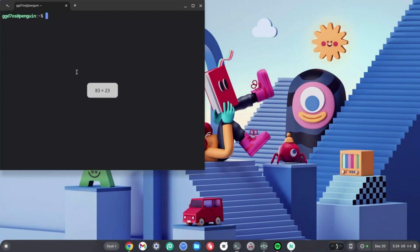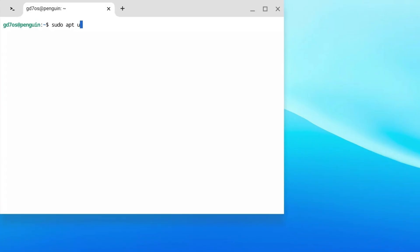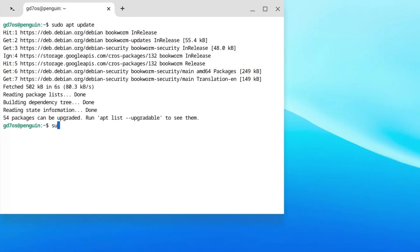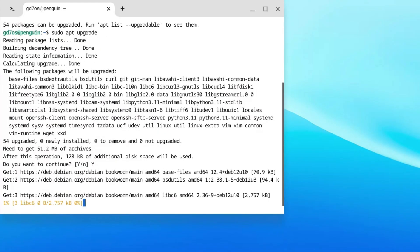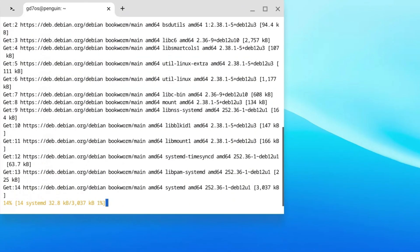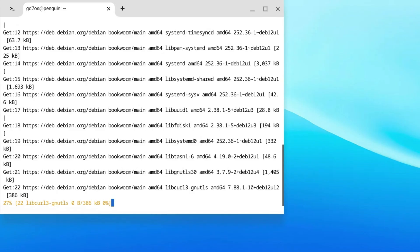Type in sudo space apt space update and hit enter. Now type in sudo space apt space upgrade and hit enter. Press Y and hit enter. This is to keep your Chromebook up to date so when we download Epic Games it won't have any problems.